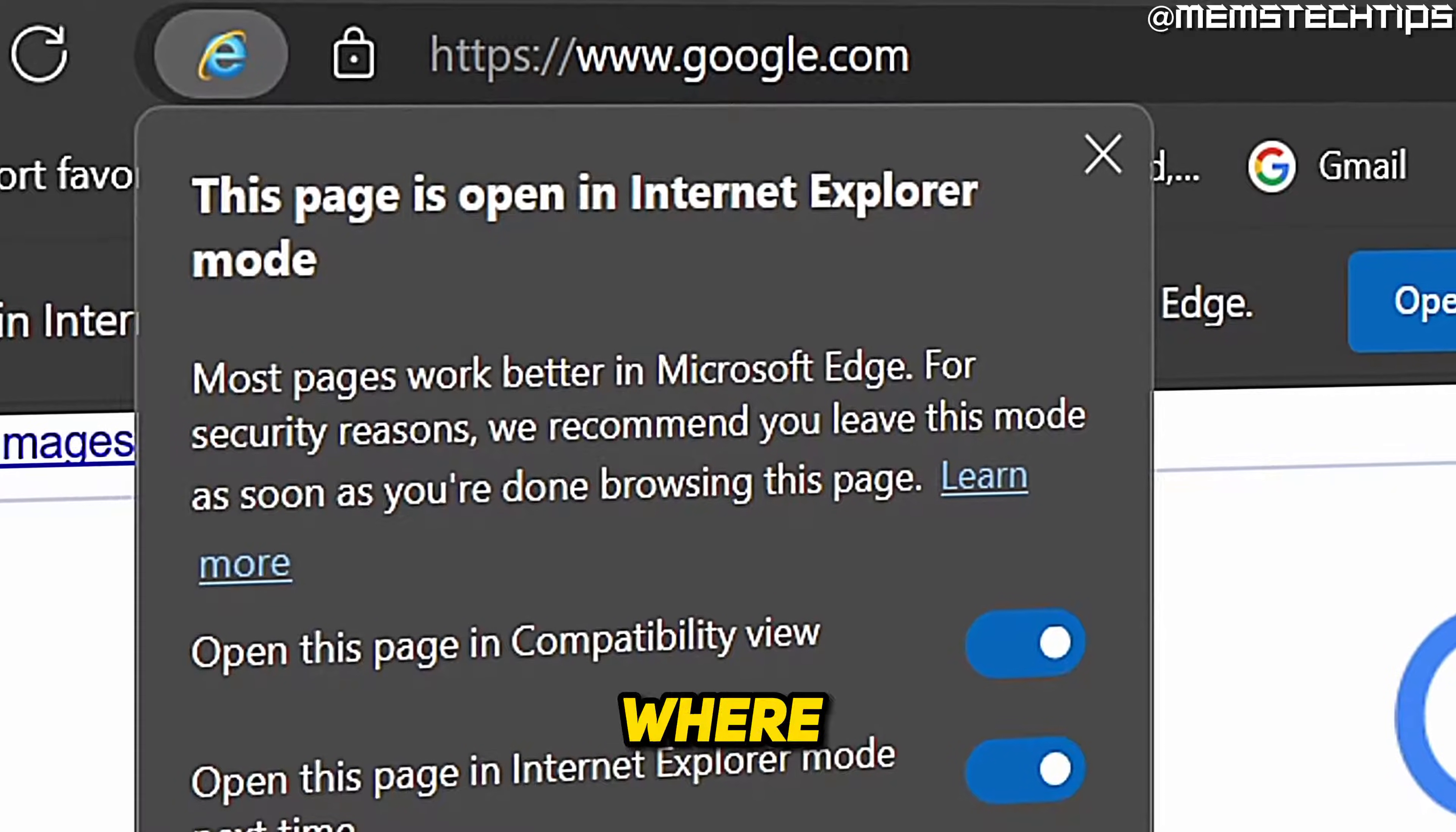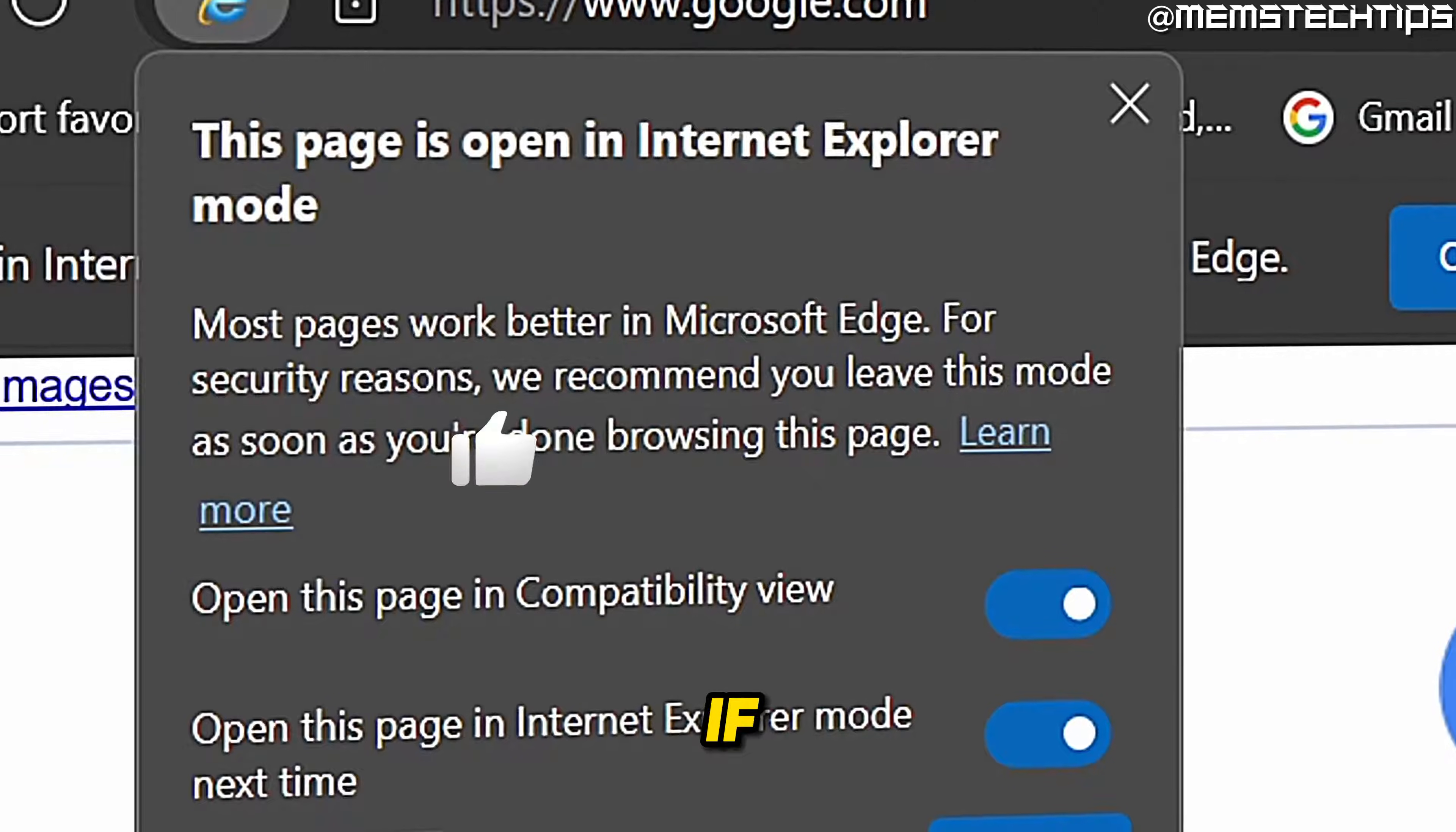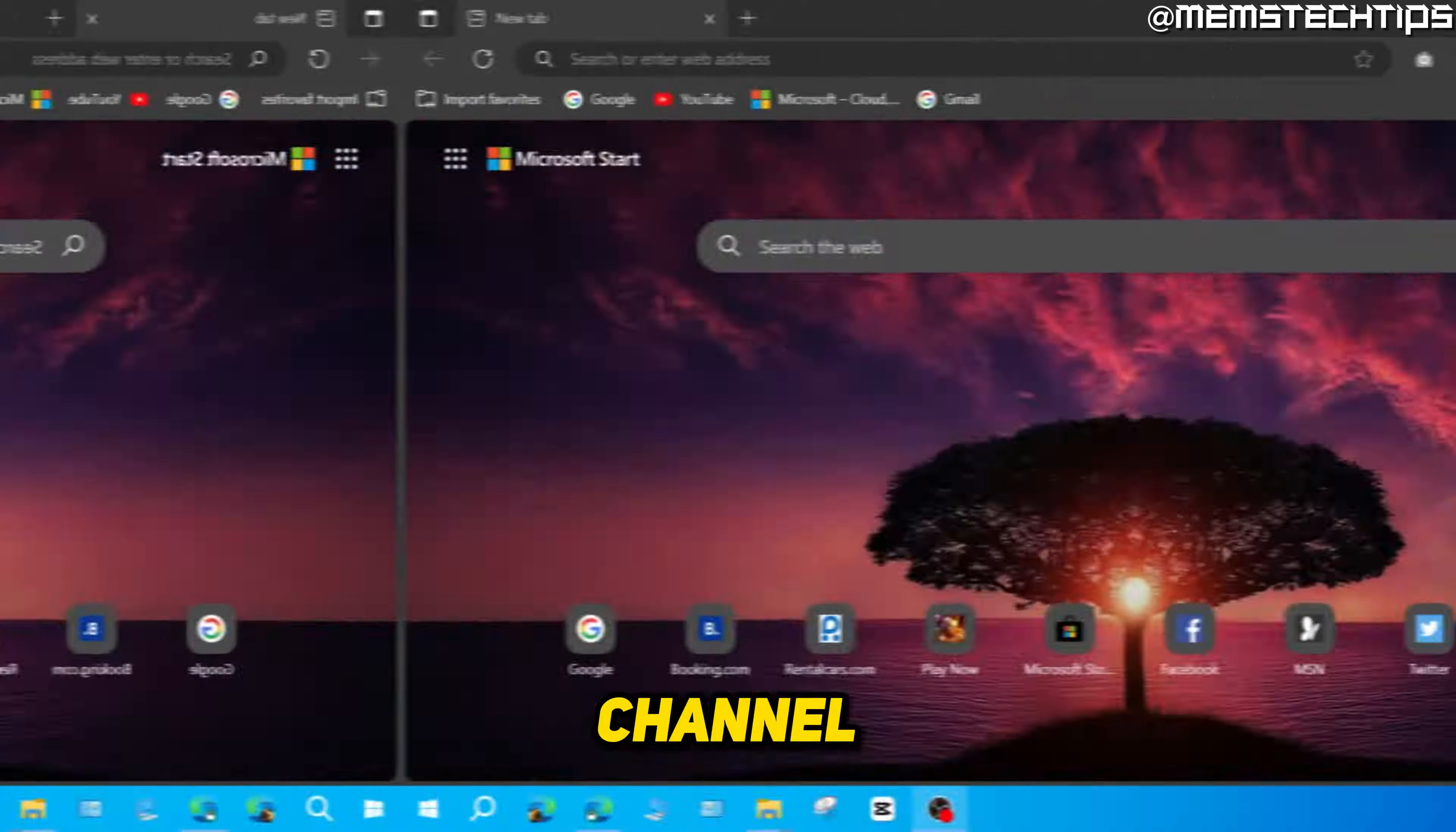Welcome to this quick guide where I'm going to show you how to use Internet Explorer mode in Microsoft Edge. If you get any value out of this video, please click the like button and subscribe to the channel.